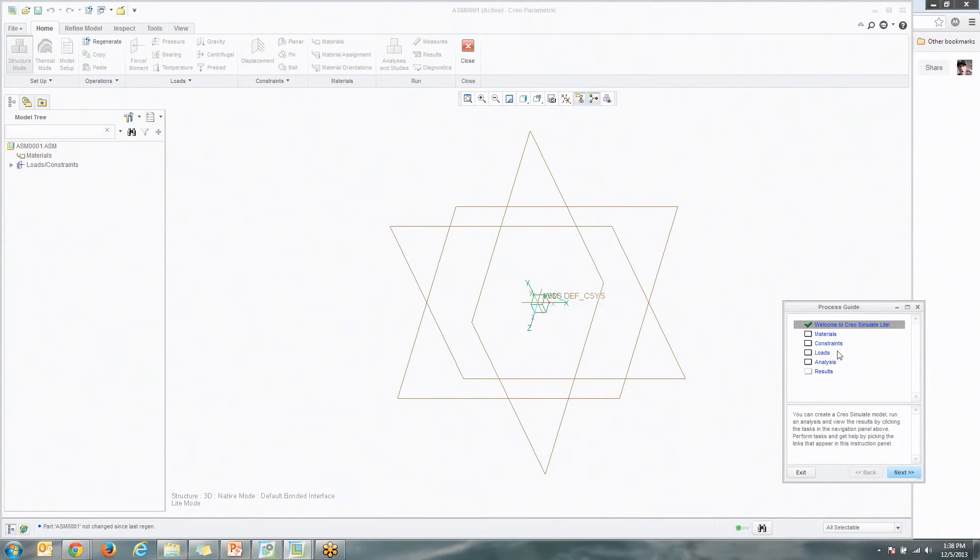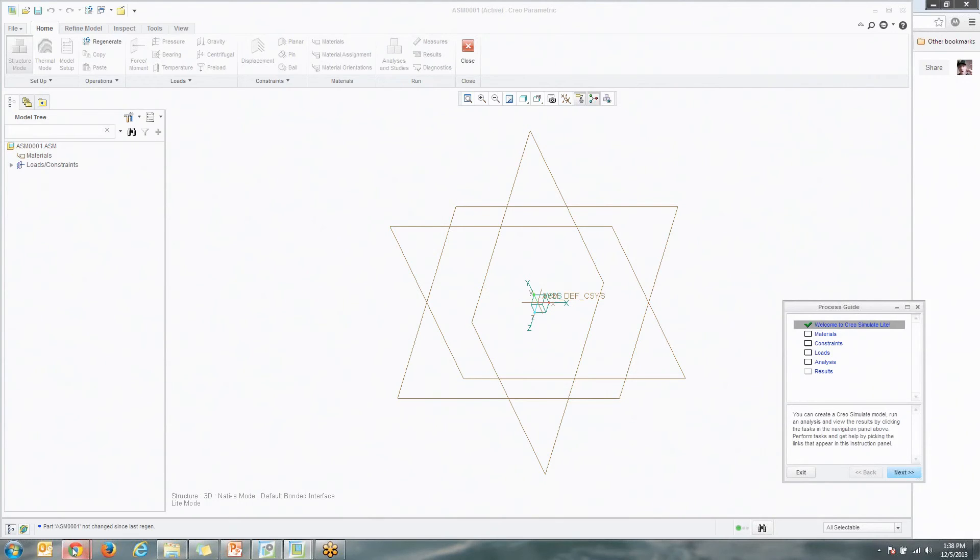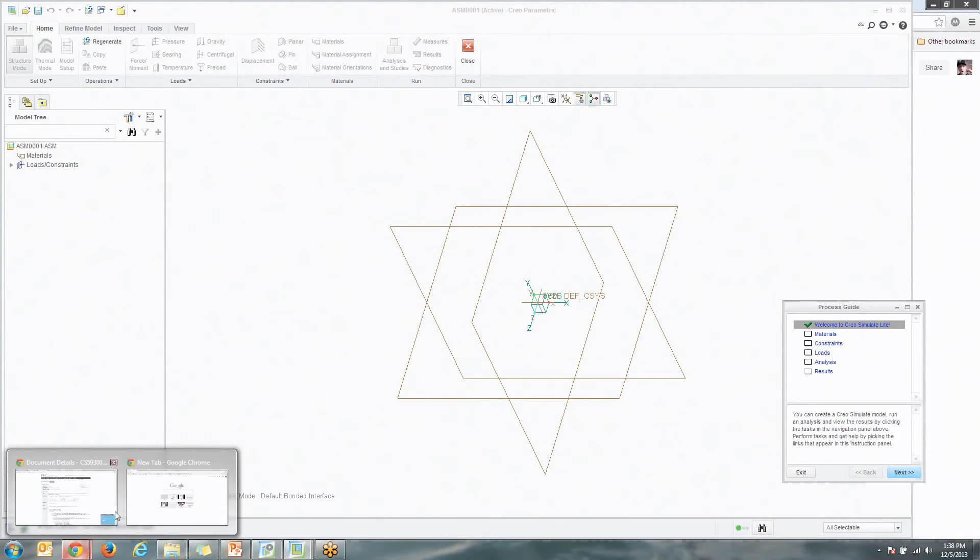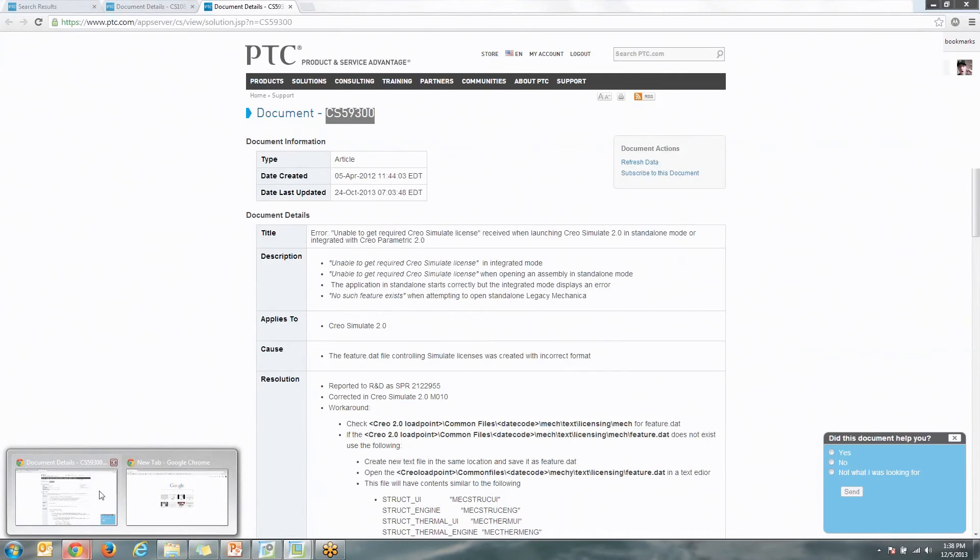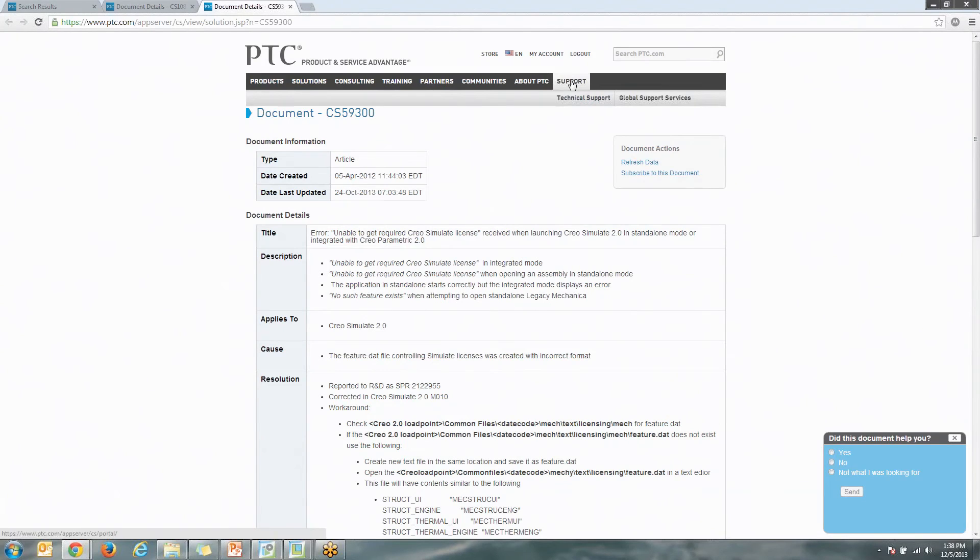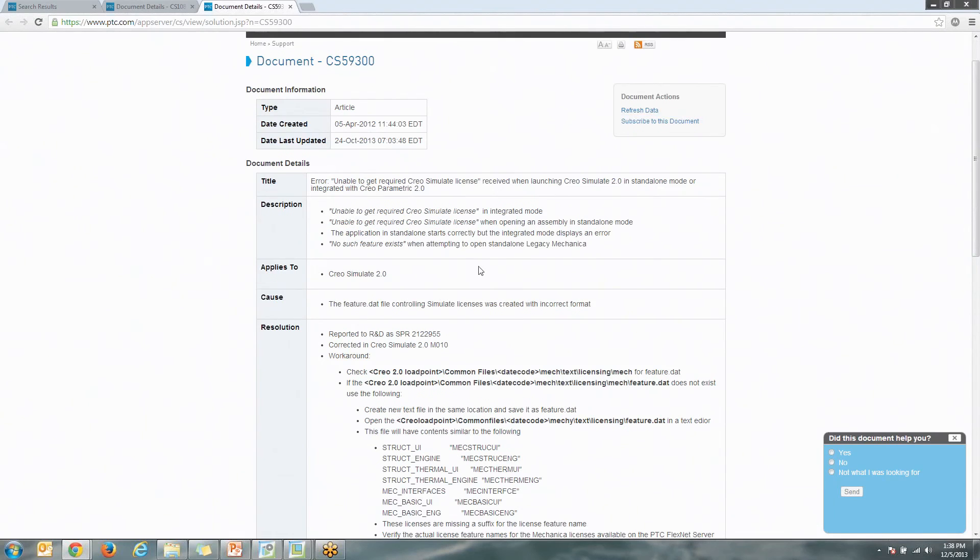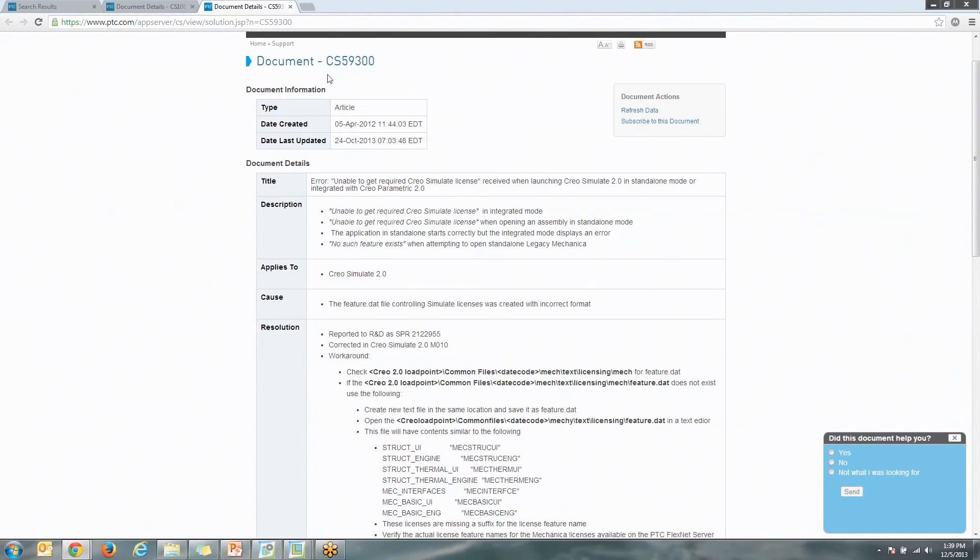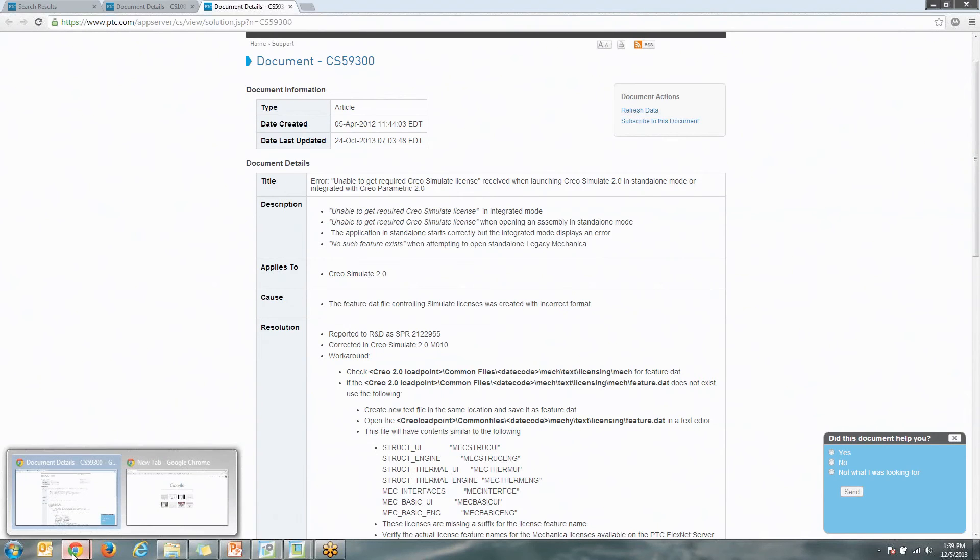The thing about this is there were some installations that I've worked with where it didn't install properly. There's an issue with a DAT file and just some different items in that DAT file. Now, PTC actually has a bulletin about this. If you go to ptc.com and you search for the document CS59300 under the Support tab, it's going to go ahead and explain what you need to do to fix that DAT file. You can see right here the featured DAT file controlling Simulate licenses created with incorrect format. This is available to anyone that has a PTC account and is on maintenance.